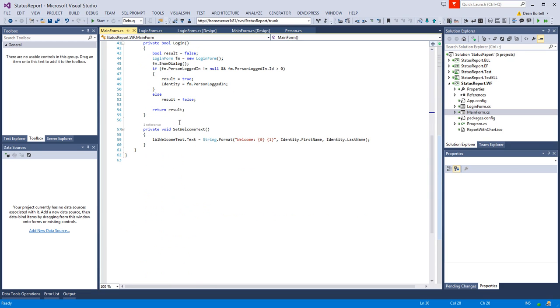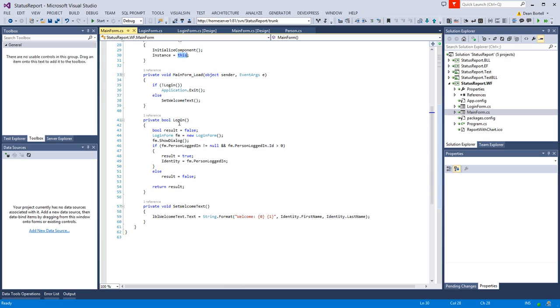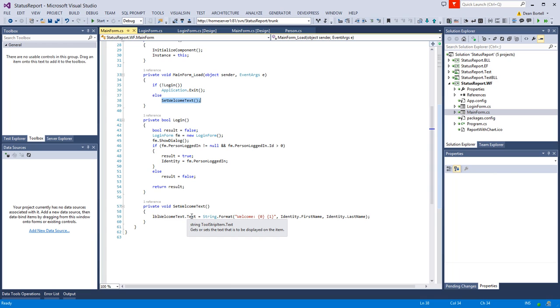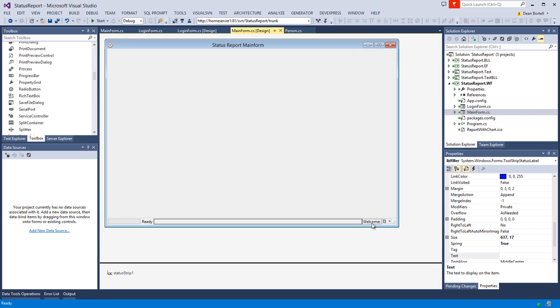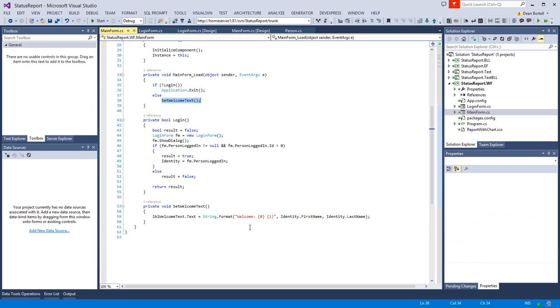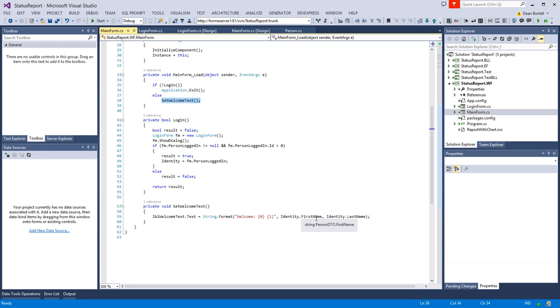How do we do this? We're going to come in on the load event. We're going to say, look, if not login—calling this function here which is a boolean—if not login, exit the application. Pretty standard stuff. Otherwise it means we successfully logged in. Set the welcome text, and setting the welcome text is just setting that text there at the bottom right corner of the designer to welcome, identity.firstname and lastname, whoever happened to log in.